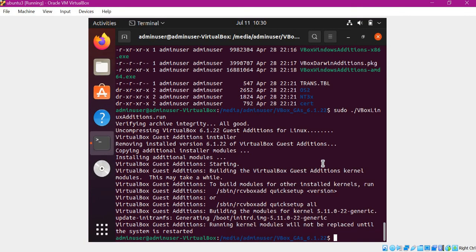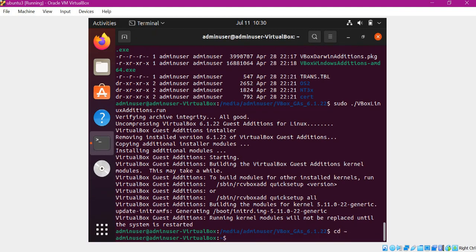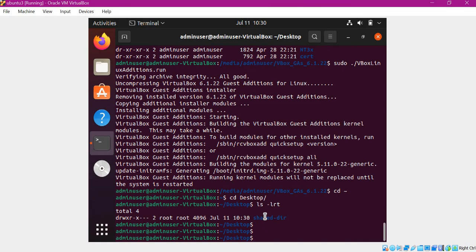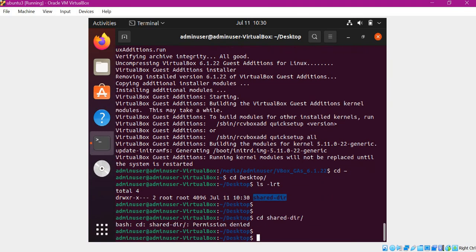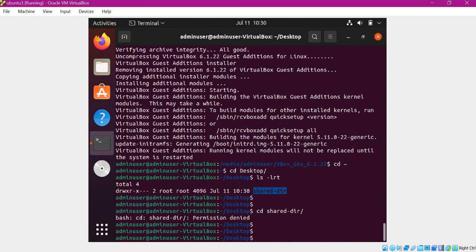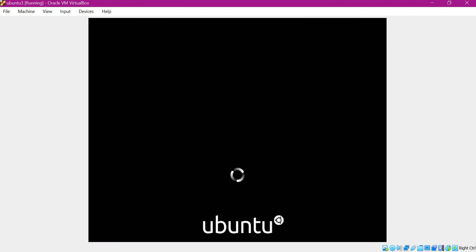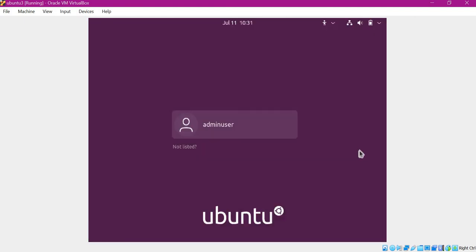Once we do that, we can check whether the folder is there or not. A shared directory is already created. Let us try to go inside — it says 'permission denied' because we do not have the permission yet. So let us restart the machine. Now the machine is restarted.